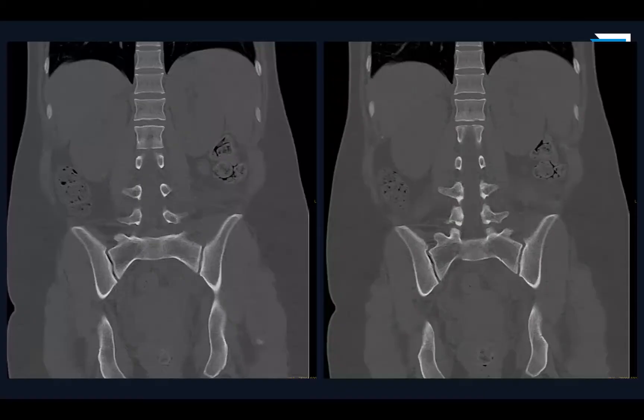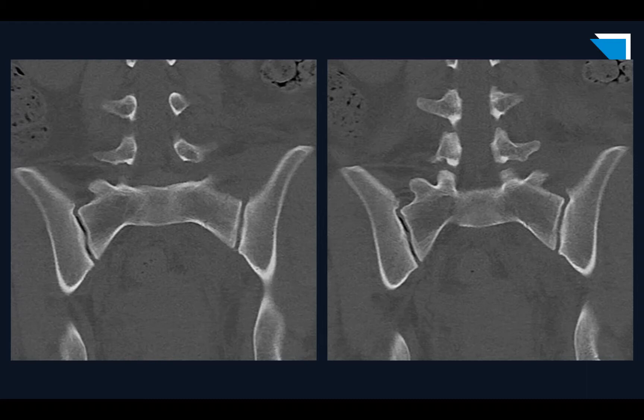Now let's look at the coronal reformats. Perhaps you can see it — we can zoom in and put a blue arrow on it. And there is your oblique non-displaced left sacral stress fracture, which Dr. Garcia spotted as the cause of all that retroperitoneal edema and hematoma.